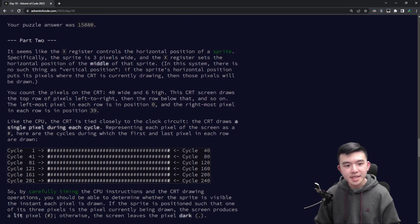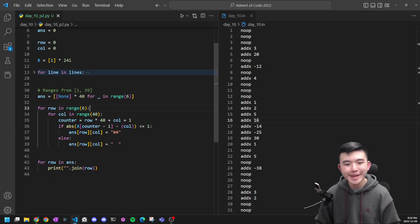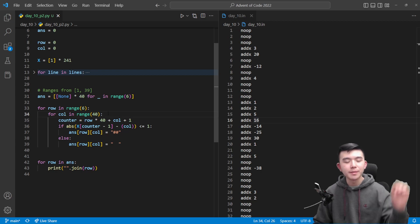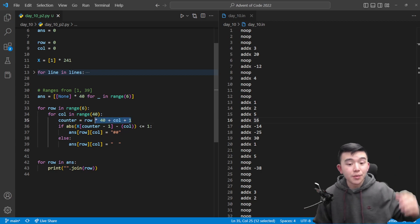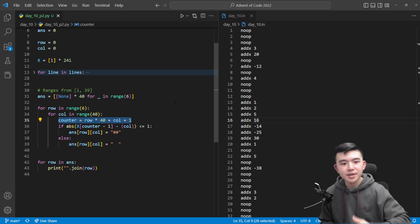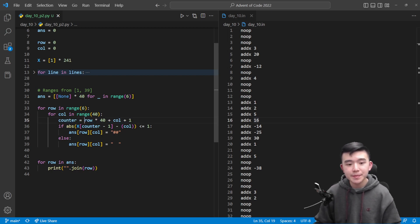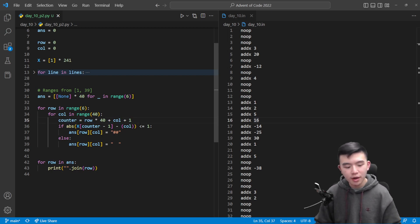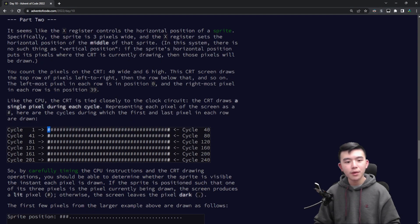And it is 0 indexed. Thankfully the puzzle states that yes the leftmost pixel in each row is position 0. So our column is going to go from 0 to 39. So we need the current cycle time as the CRT is drawing this pixel.